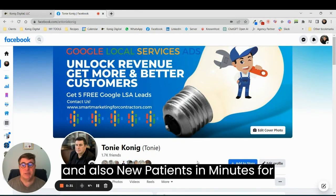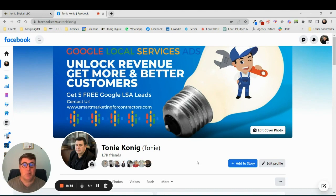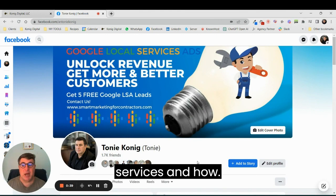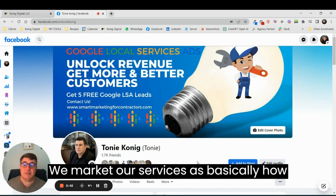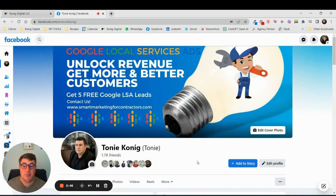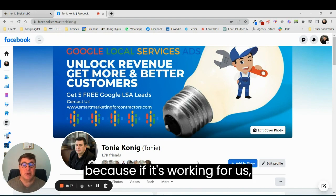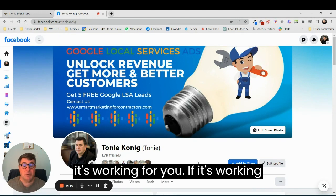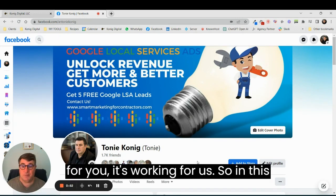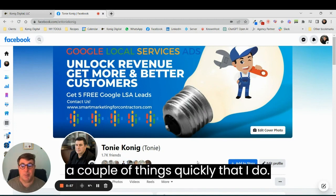How we market our services is basically how we end up marketing your services. Because if it's working for us, it's working for you. If it's working for you, it's working for us. So in this video, I want to run through a couple of things quickly that I do.